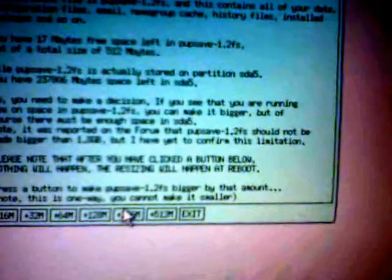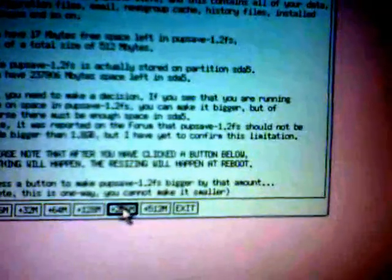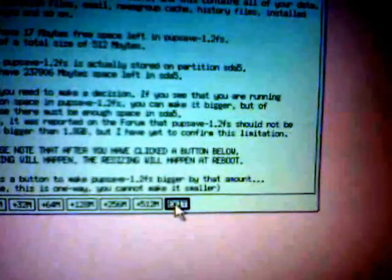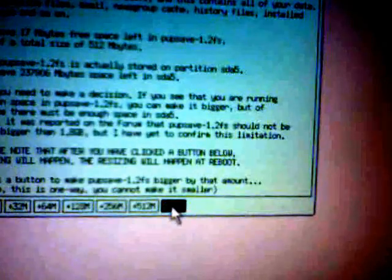The save file will be increased in size next time you boot up. I've already done that, so I will just exit from here and reboot. You must now reboot. Then you will find you will have 17 meg plus 256 or 512, or however much you've added. That's all from me. Bye now.